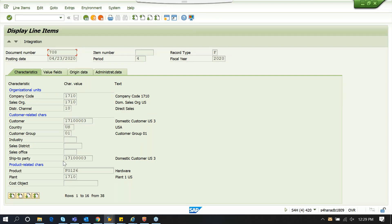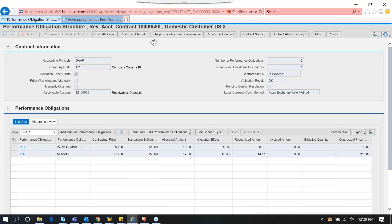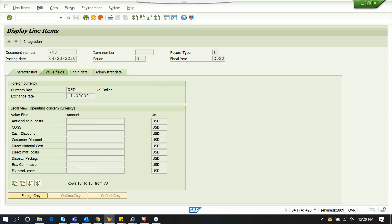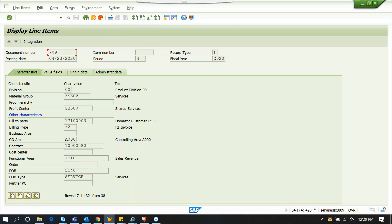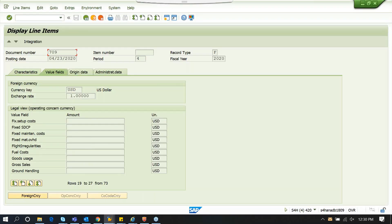This is the document. Basically, when you go to the document environment of this accounting document, you will see two profitability analysis documents generated — one for each POB. As we have two POBs on this contract, we see two POBs. You see data like company code and sales order — this is the data you get to see irrespective of RAR. But the additional dimensions you see here are the contract — this is the contract we ran the postings for, number 580. The first POB is 5139 and its POB type is hardware. The values we have posted have been recorded against these three dimensions, and you can see the revenue gets updated on the same COPA document. This is a 46 — this is the RAR allocation effect. You can similarly go to the other profitability analysis document and see the second POB, number 5140, and service is updated there.